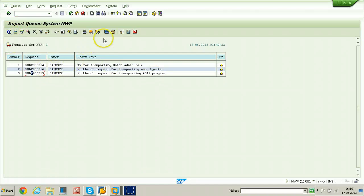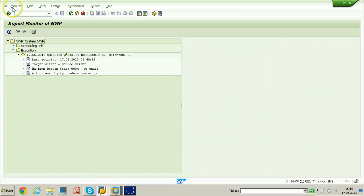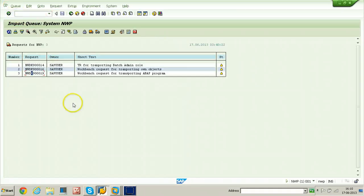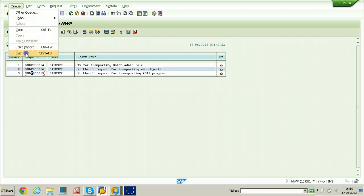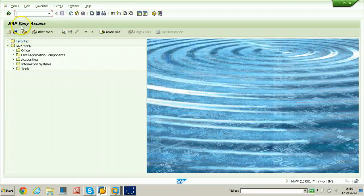Yes, it is completed. Click on the monitor button — a green tick should appear, which means importing has successfully completed. Just come back and go to SE80 to check about the package.